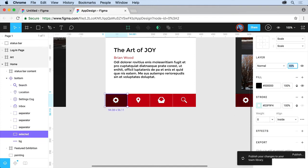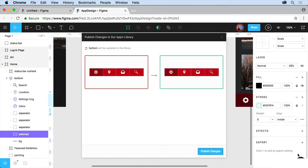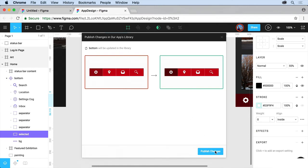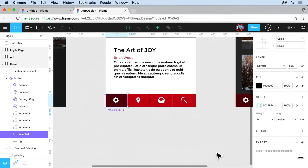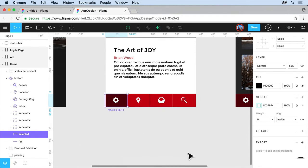Now you're going to see down here, it says publish your changes to your team library. Do you want to publish or dismiss? I'll click publish. That's going to say, alright, the name of this component will be updated in the library. It'll go from this to this. So I'll click publish changes. That should make the change. Publish the version of the team library.